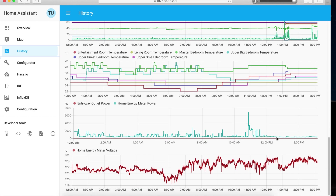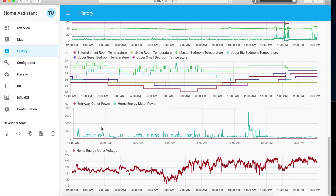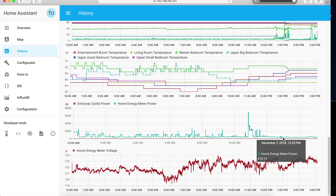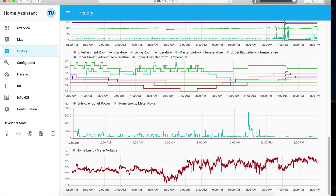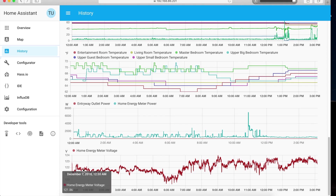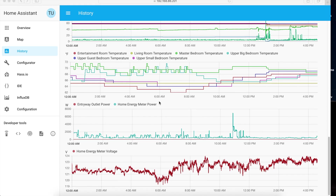This is my energy view — I have a home energy meter by AeoTech. It tells me my basic energy usage at idle is around 350 watts, and also shows the voltage. That's the history view.